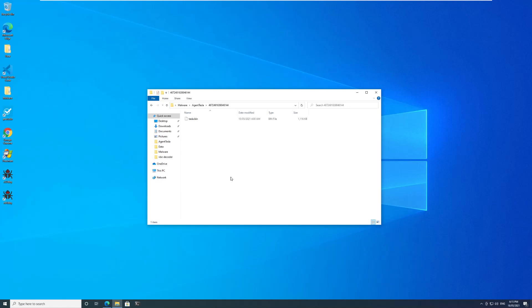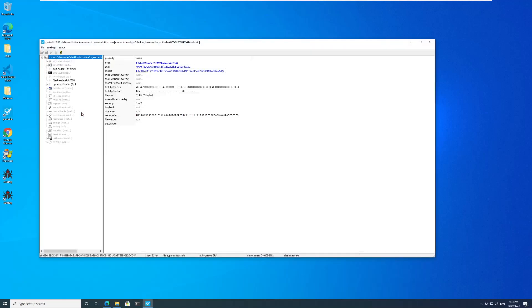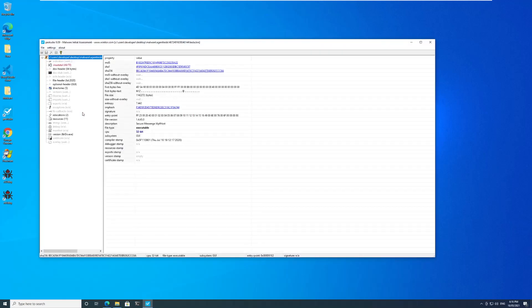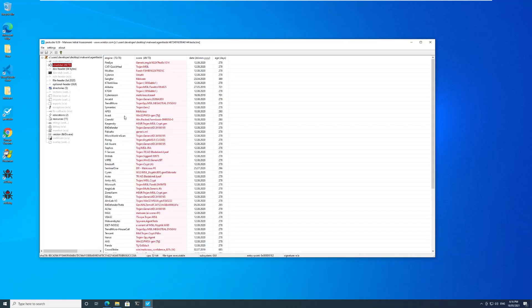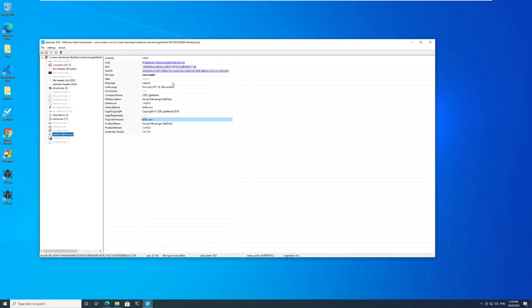Here I am in my virtual machine. I have this folder called Agent Tesla and in it I have the tesla.bin file. I'll drag and drop this in PE Studio. PE Studio quickly picks up the details and tells us that this is Agent Tesla.